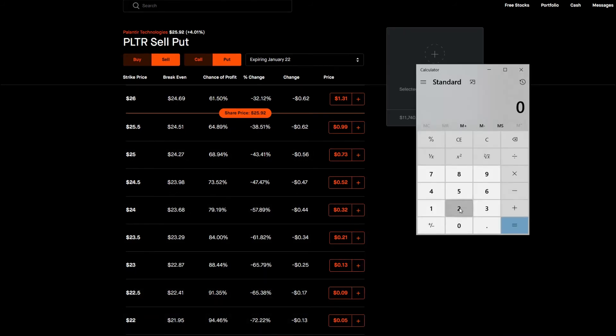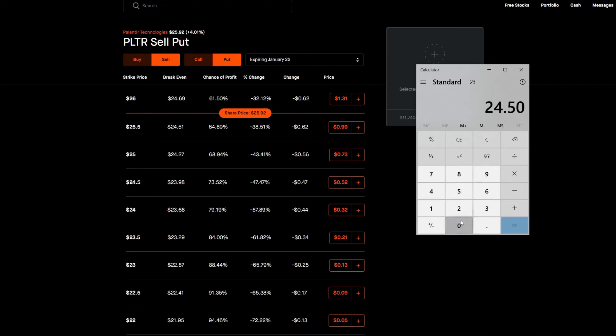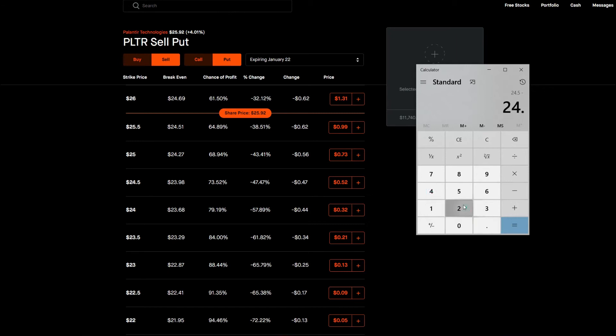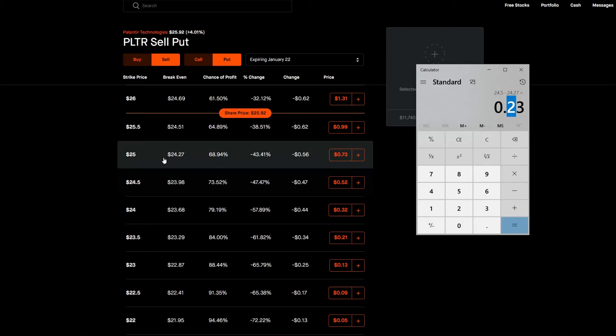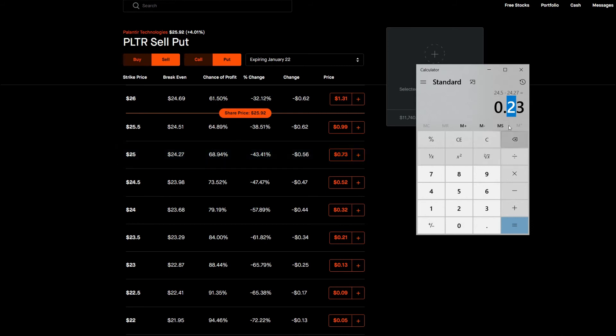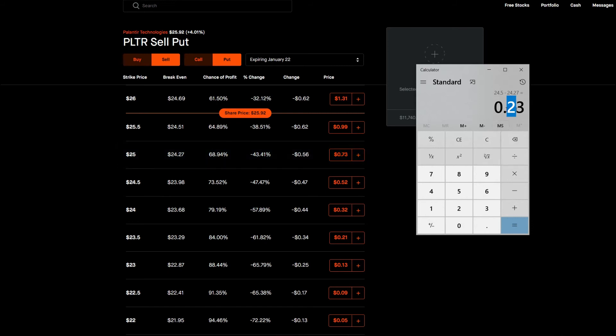We could do it in the calculator. So it was at $24.50 and we take away $24.27 and we're still left with $0.23. So we would still get a profit despite this going below our strike price. We'd have to buy the shares up but we'd still get a $23 profit regardless.